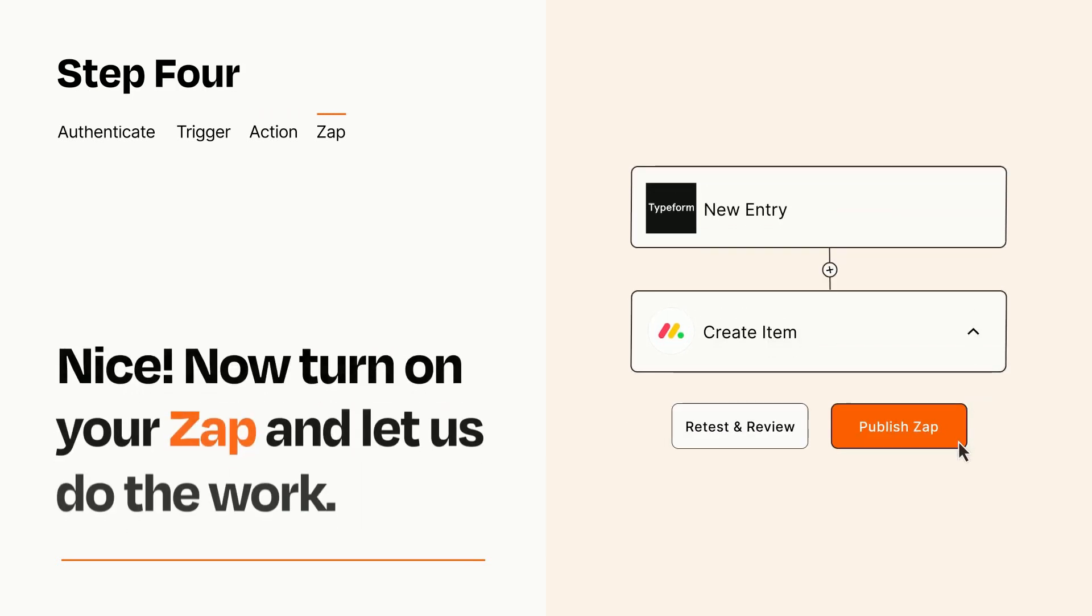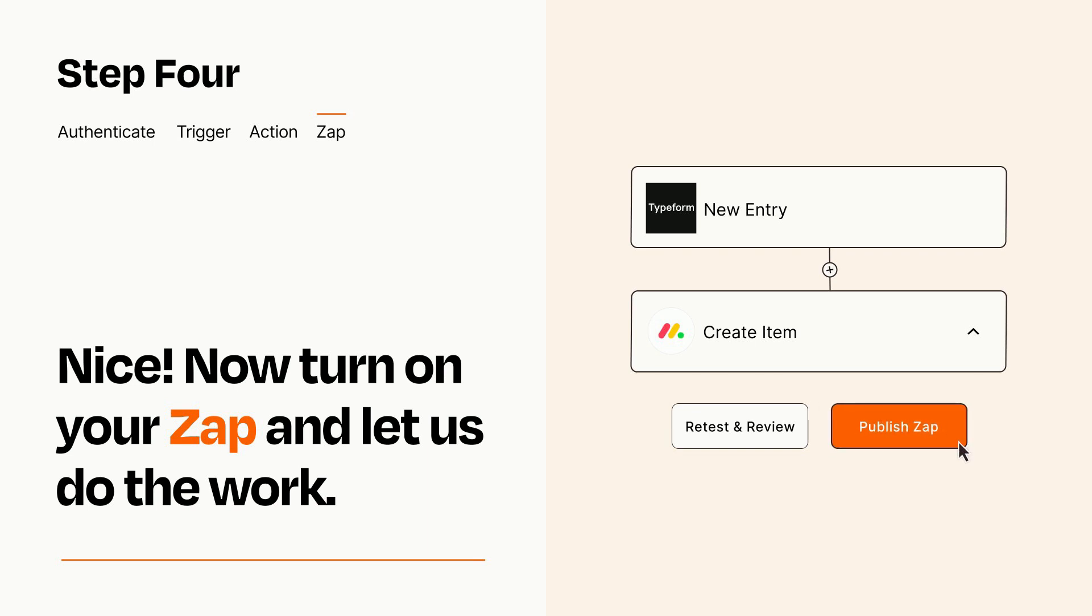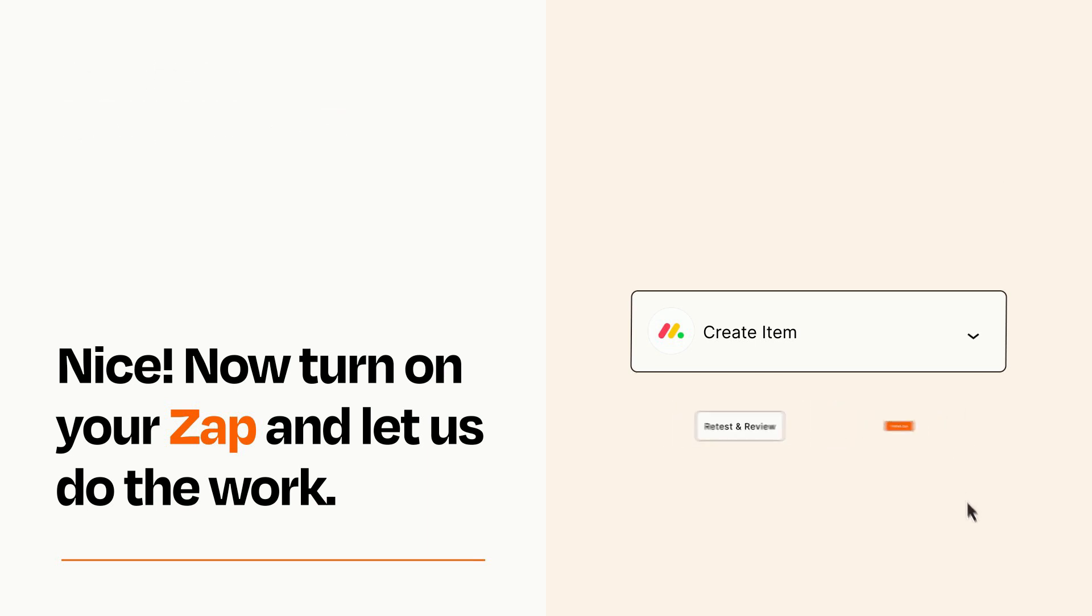Turn on your Zap and Zapier will start doing your work for you. Zapier can be as simple or as complex as you'd like and connects with thousands of apps, more than any other platform.